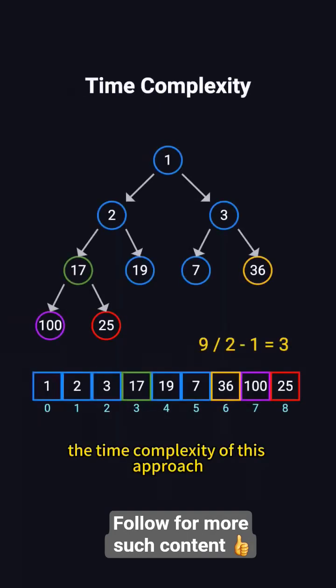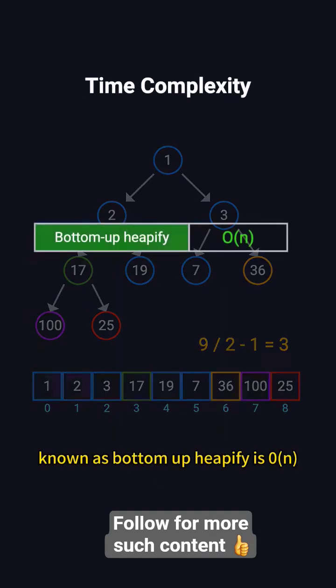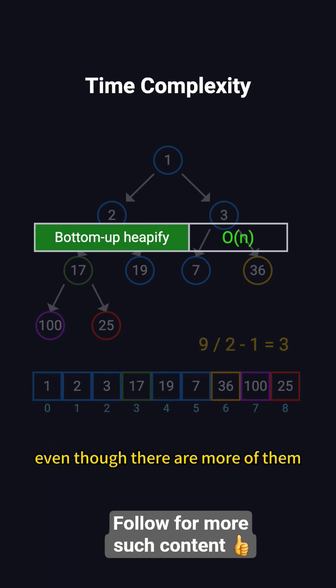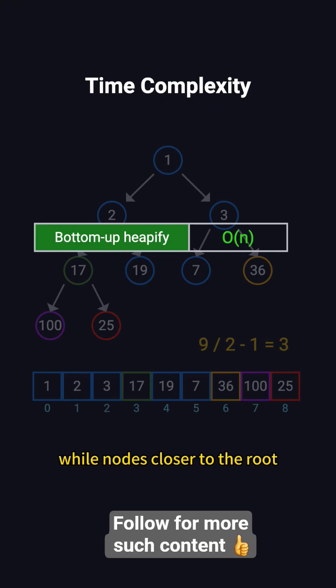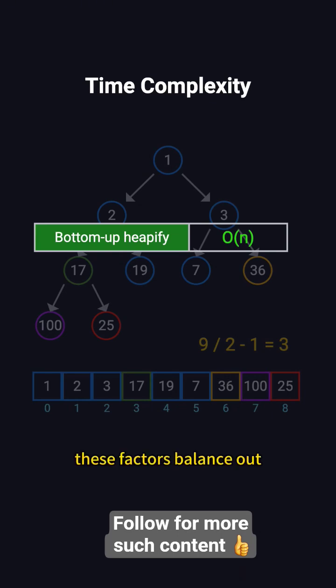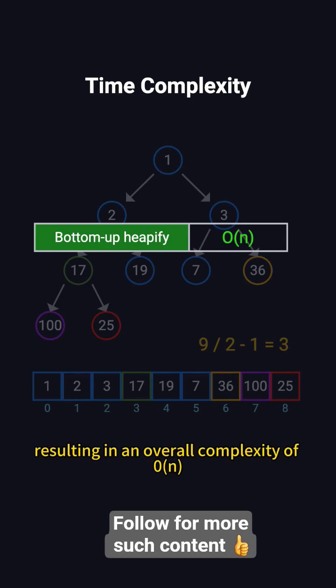The time complexity of this approach, known as bottom-up heapify, is O(N). This is because lower level nodes require fewer adjustments, even though there are more of them, while nodes closer to the root need deeper adjustments but are fewer in number. These factors balance out, resulting in an overall complexity of O(N).